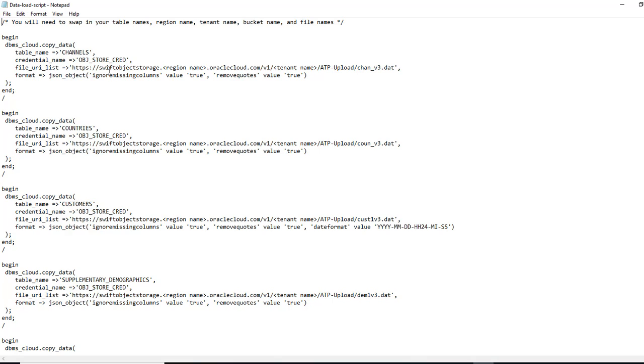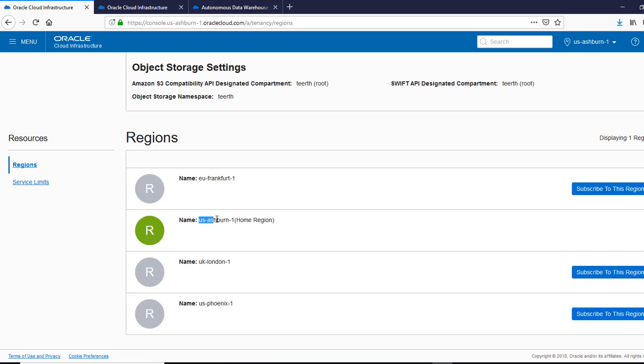Next thing, what we need to do is have our region name here. So let's get the region name. And this is the region name where our bucket is.